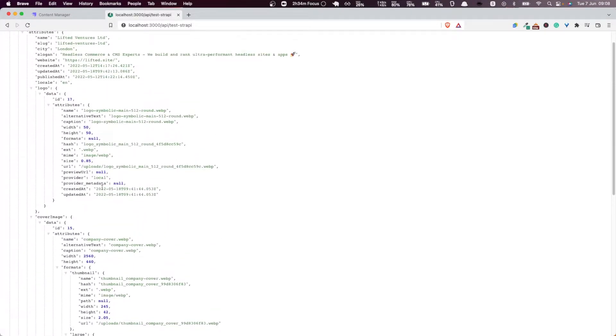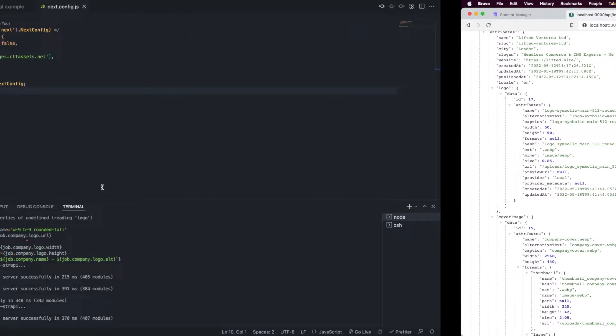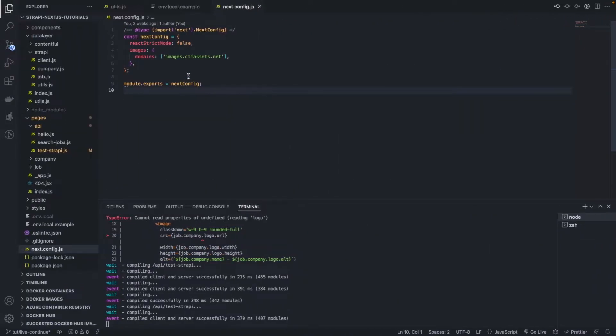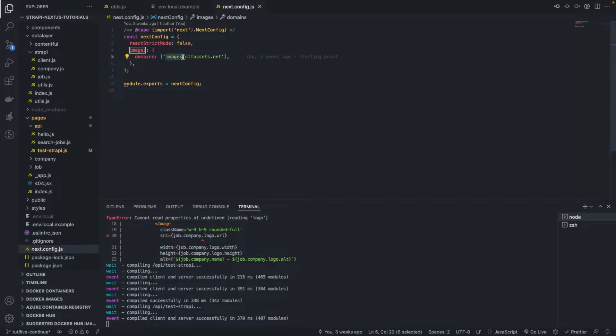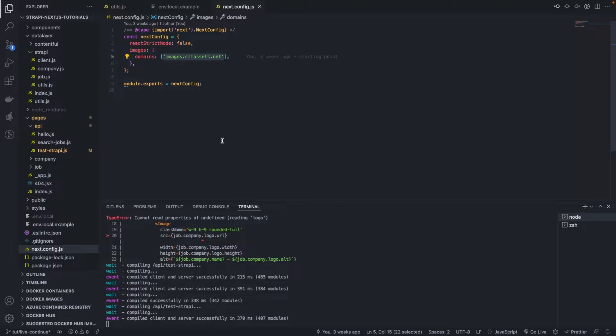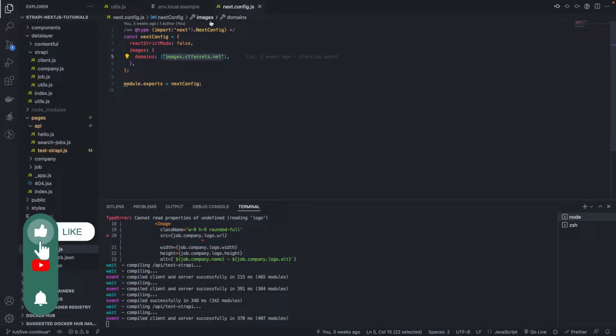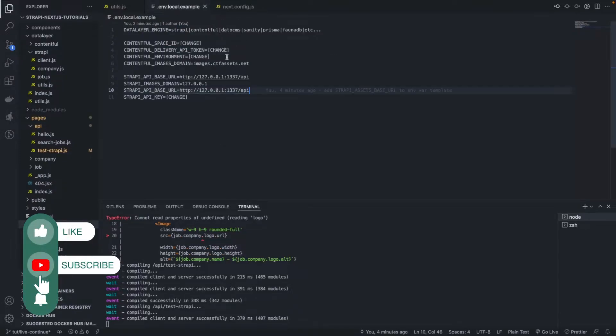So we're going to start with the images. Remember, we started this project by scaffolding the Contentful project. So we're going to have to replace this here by using the process that we have here.